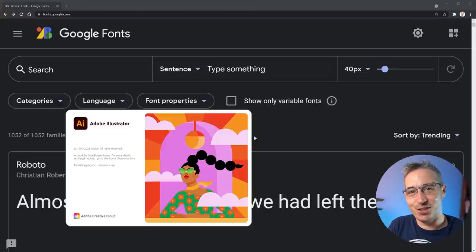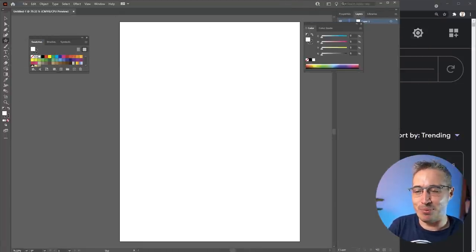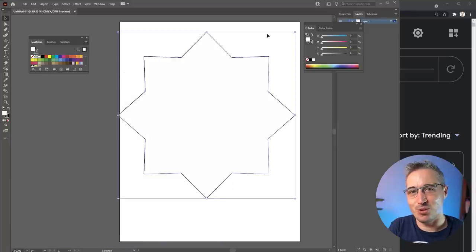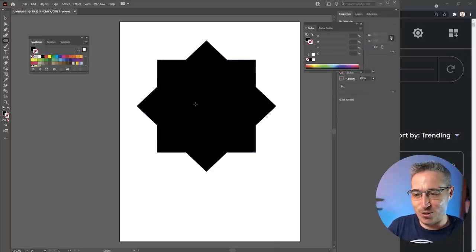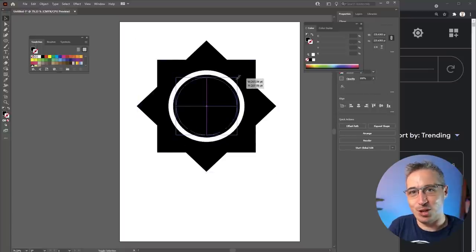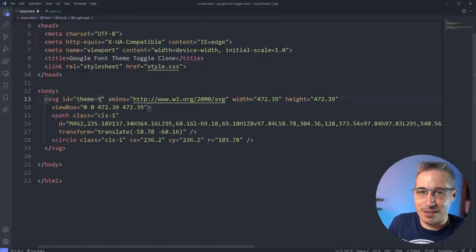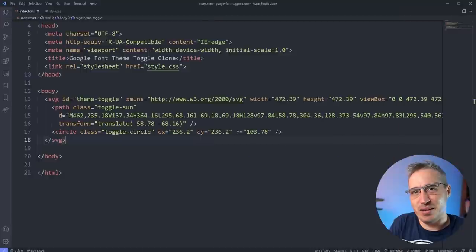This is a bit of a challenge — cloning something means figuring out how to replicate all the different things going on. The first thing we need is an SVG, so I fired up Illustrator and made it. If you don't have Illustrator you could use Inkscape or other free vector software. The nice thing with Illustrator is you can just hit copy and paste it directly into VS Code as an SVG.